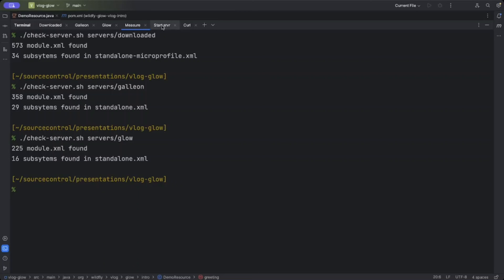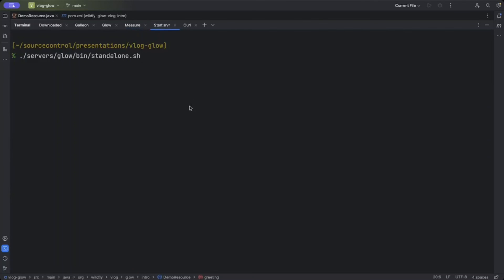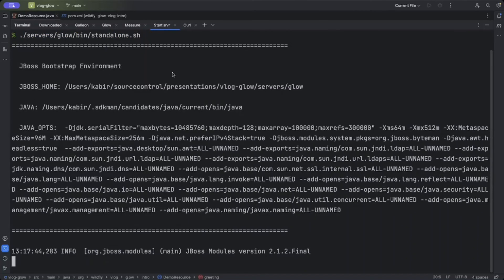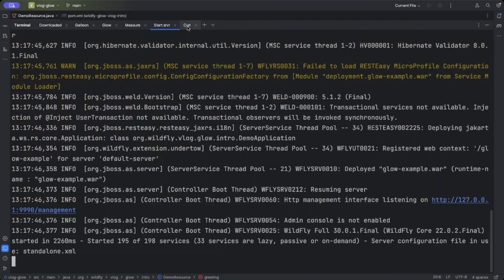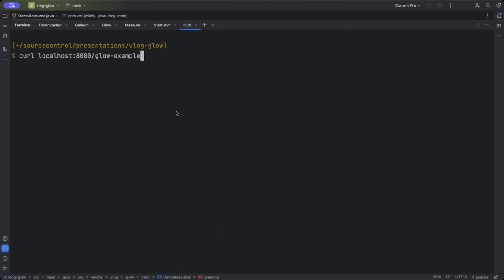So to prove that the smallest server can run, I won't bother trying with all of them, but the Glow one is the smallest. So now if we start the Glow server, we've got our application deployed. And now we can try to access the REST endpoint, and it works.